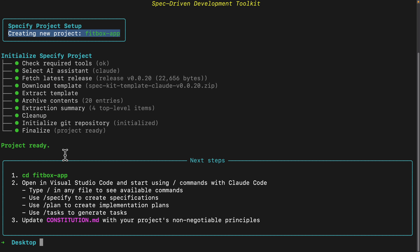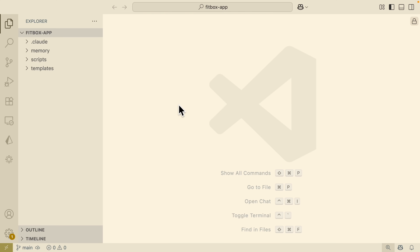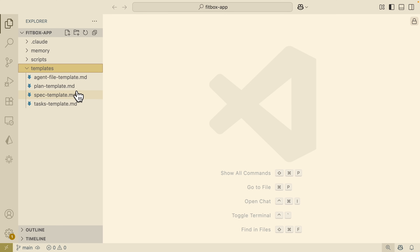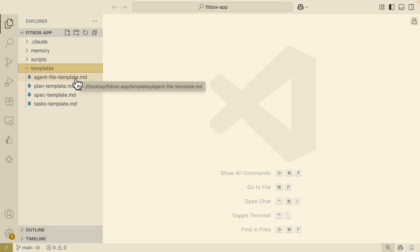Now I'm going to open that project in VS Code. You can see that on the left we have a couple of folders created — we have our memory, scripts, and templates. Don't worry too much about these, because the templates are the generic templates used to generate our spec, and the scripts are executed to create those specs.